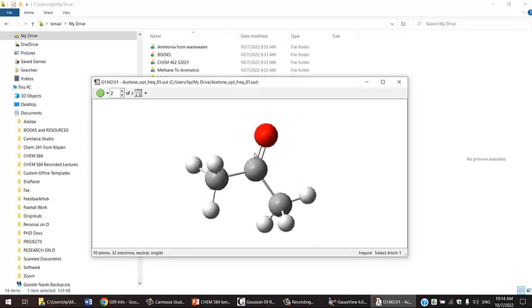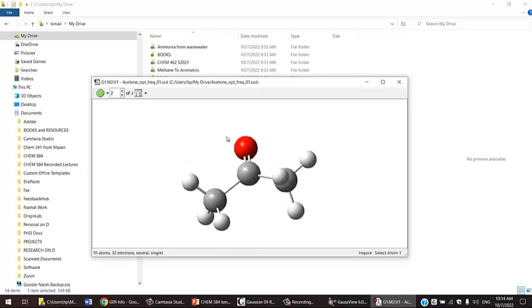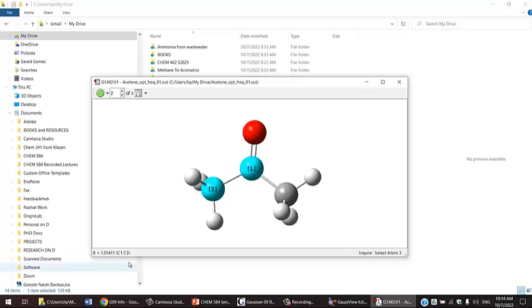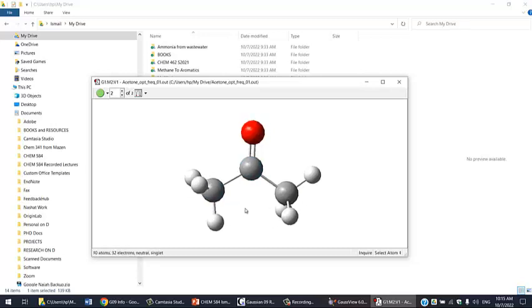The geometry here of the acetone, the bond distances, the angles, should be the optimized geometry. If you compare this, if you click here and there, and look at this distance, and go back to the input file, you will see a slight change in the bond distance. If you click on 3 atoms, it will give you the angle. You can compare it to the previous one from the input file, and you will see this is the optimized geometry, the best geometry given at the basis set and method you're using.